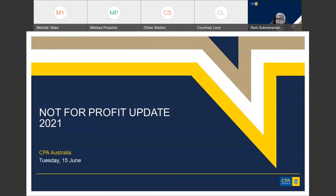Some of the changes the AASB is working on are likely to come into effect a couple of years down the line in the not-for-profit space, whilst other changes are imminent. Most of my presentation today will focus on the impact of the AASB project on the not-for-profit sector, as most of you will be primarily interested in that topic.